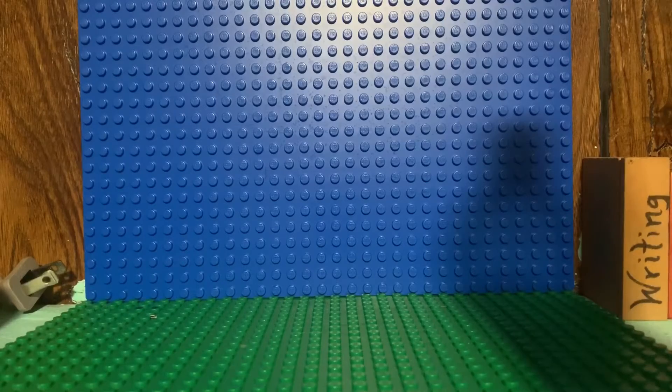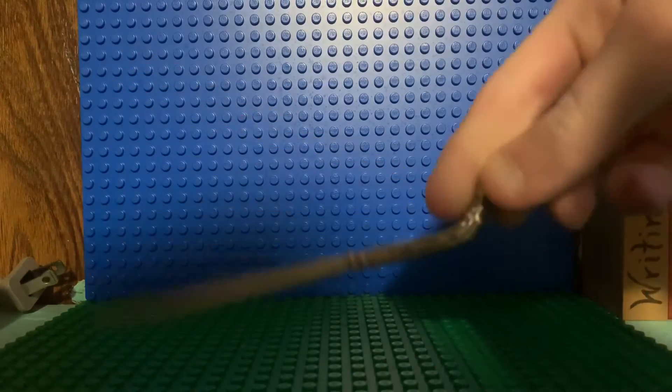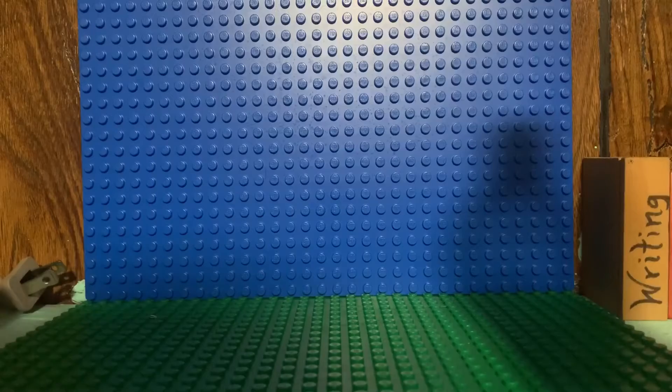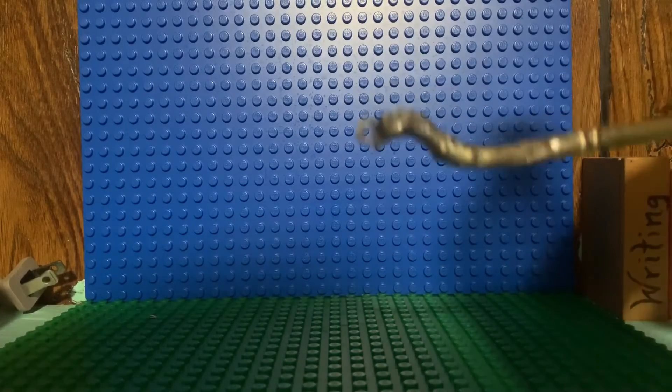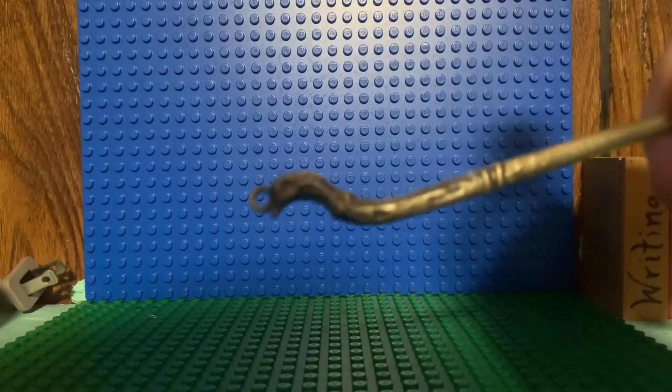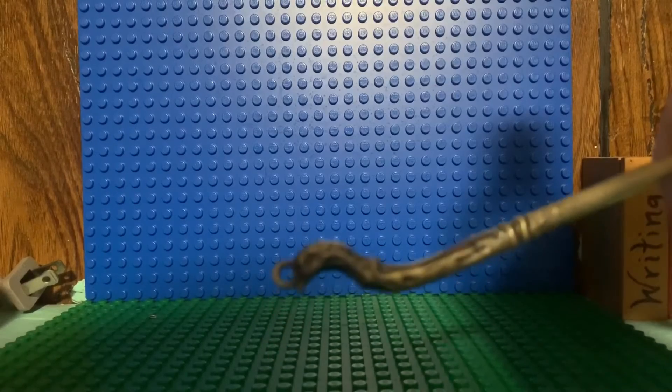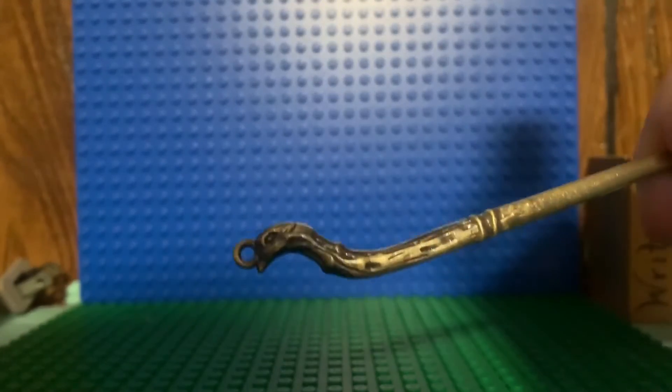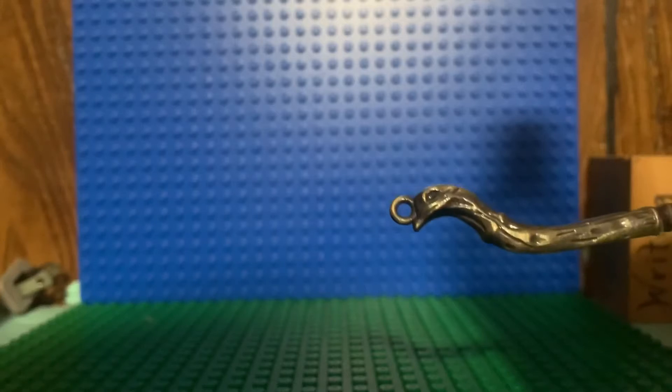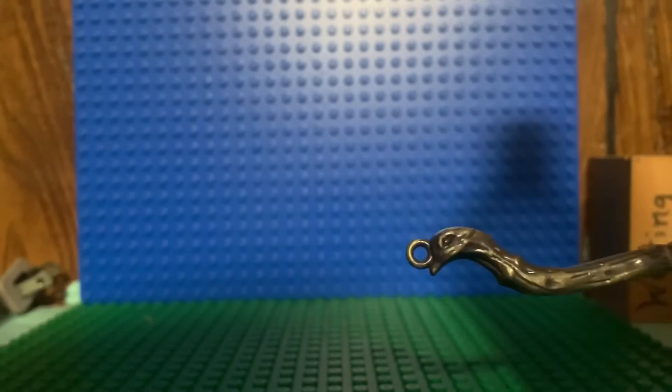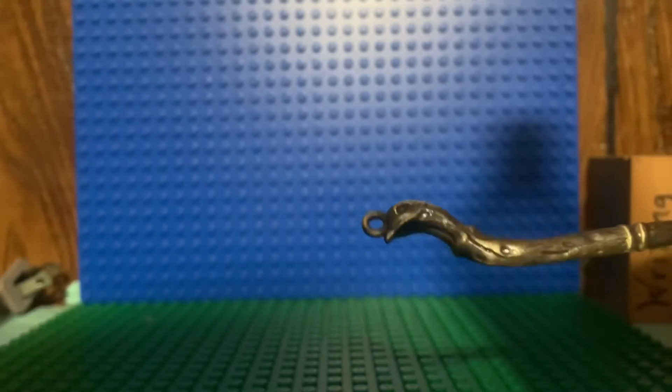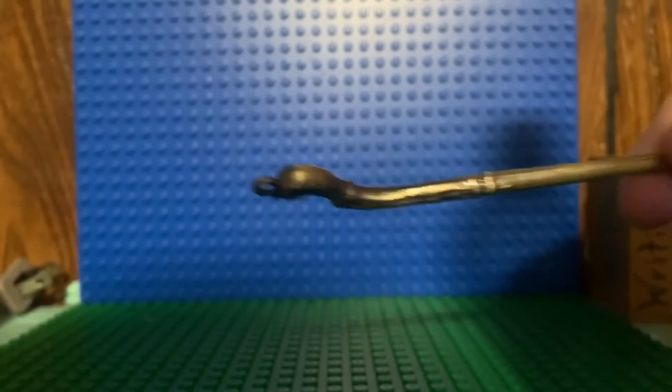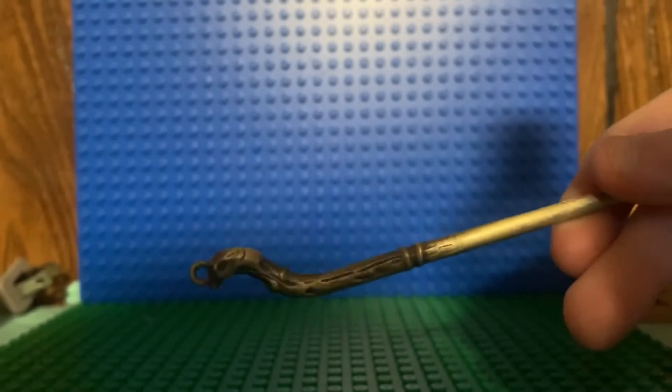The next wand is Krum's wand. This is one of the most confusing wands I've ever seen in my life. The camera doesn't even like it because it won't focus. So I'm pretty sure that's like a snake or something. I don't know. I don't know what this is at the bottom, but this is Krum's wand.